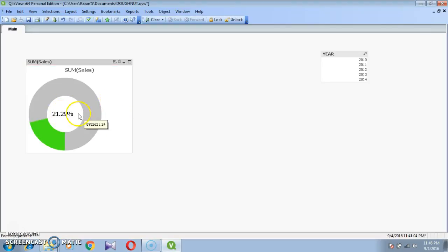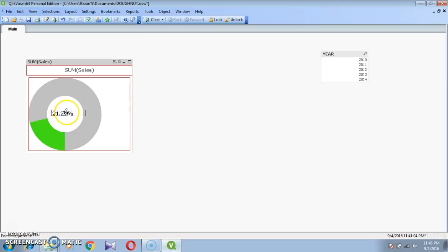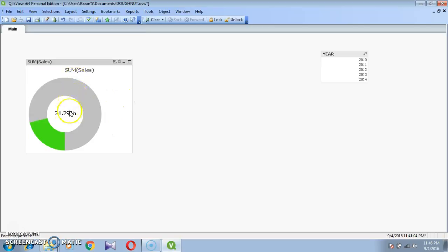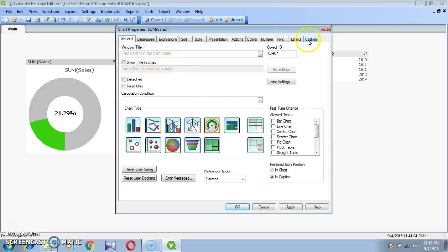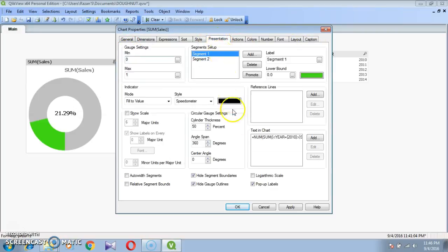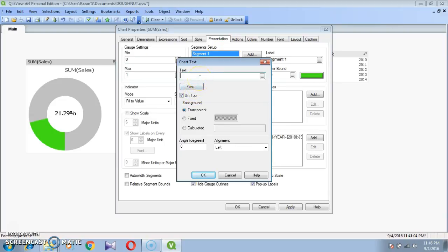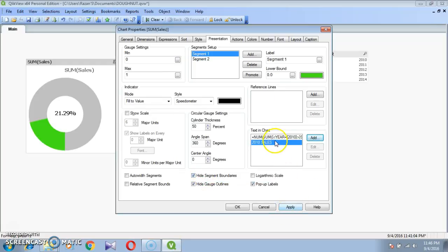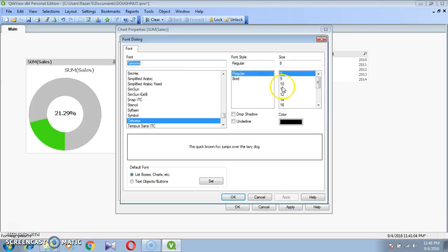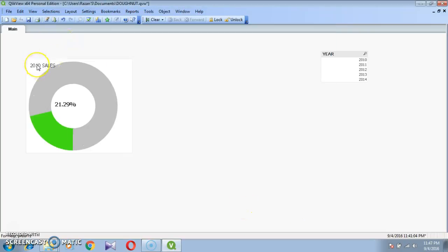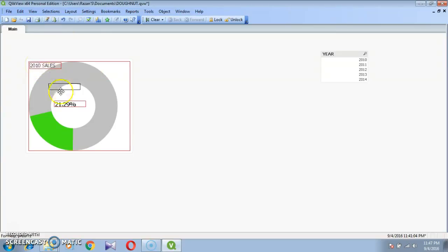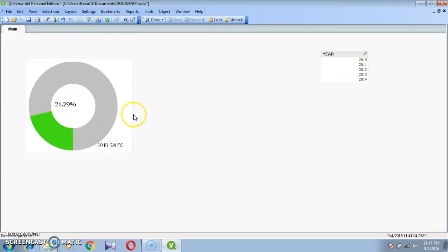Now I want to give a title. Show Title and Caption are selected. In the Presentation tab, add under Field: '2010 Sales'. Set the font size to 11. Press Ctrl+Shift and drag to paste here. This is the 2010 Sales donut chart.